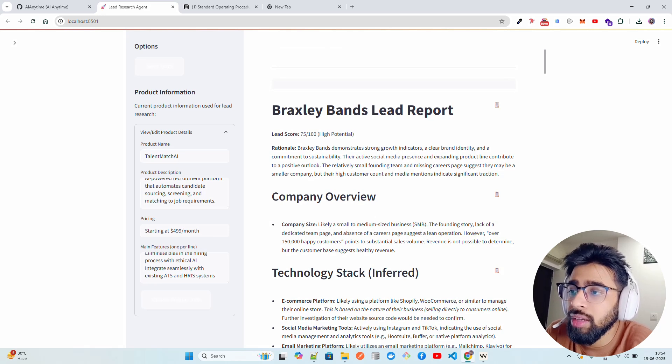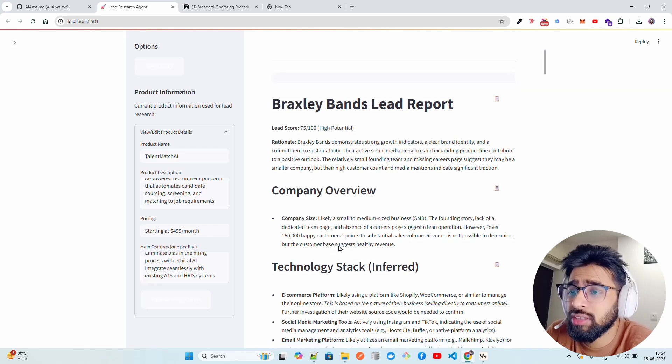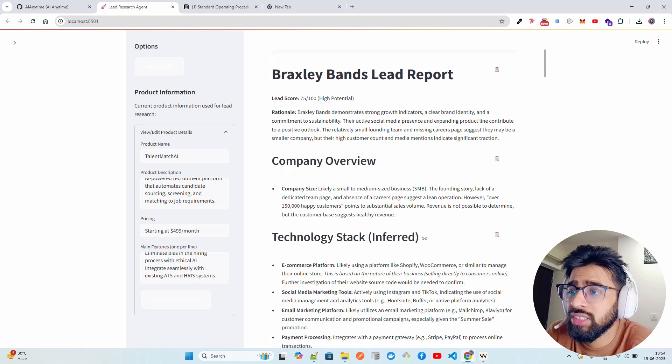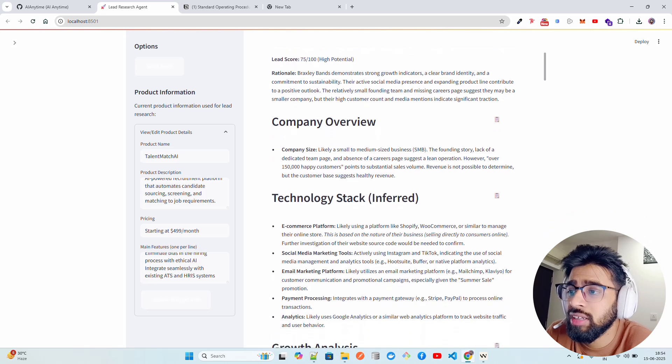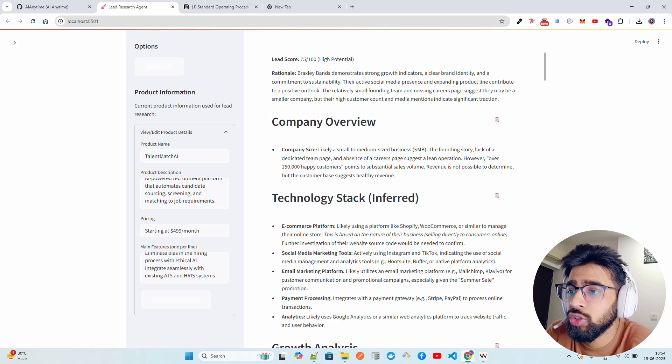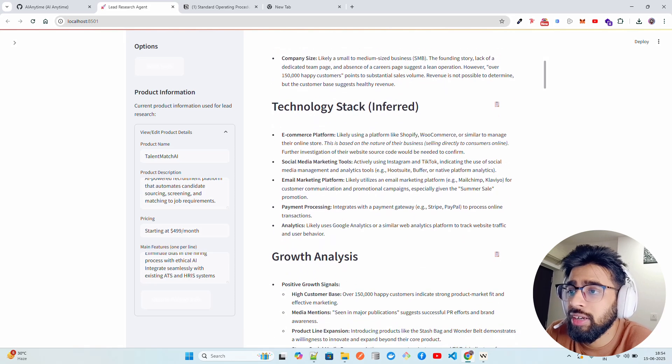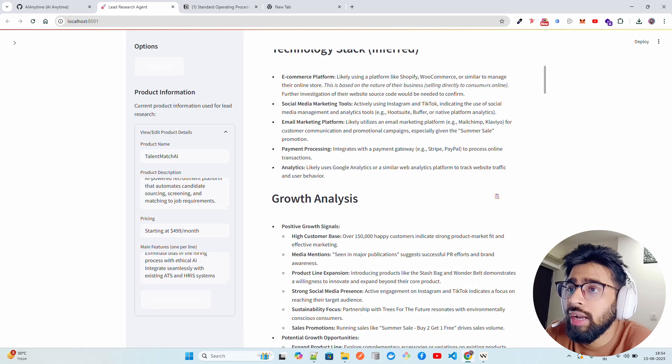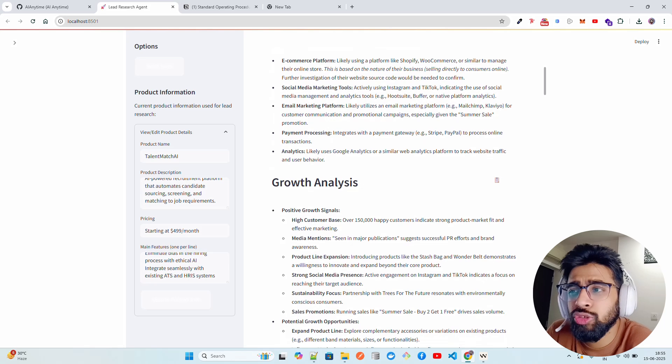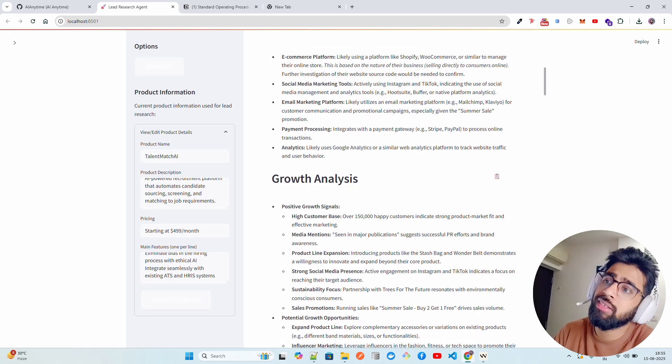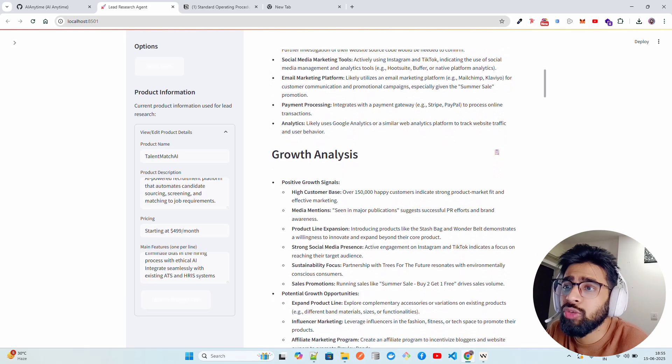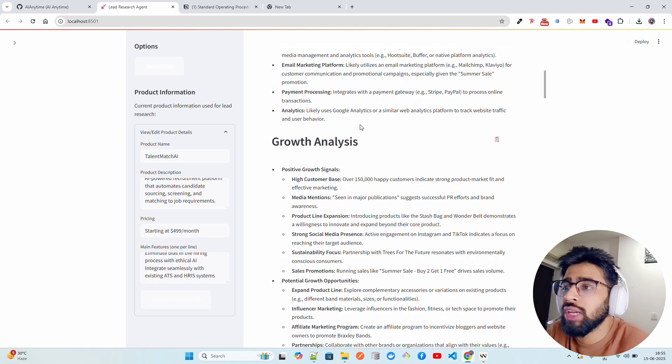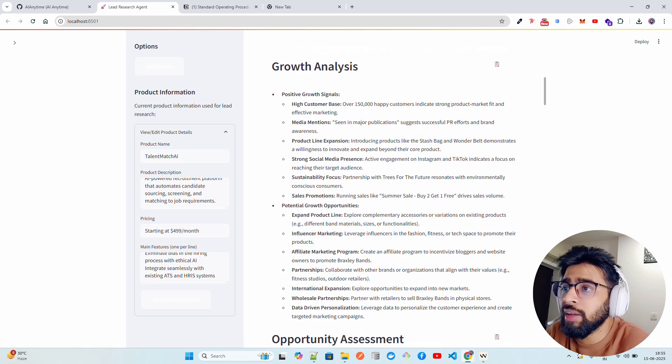You can see they have over 150,000 happy customers. Revenue is not possible to determine, but the customer base suggests healthy revenue. You can see the technology stack they have: an e-commerce platform, Shopify, WooCommerce or similar to manage their online store. Social media marketing tools - actively using Instagram and TikTok, indicating the use of social media management and analytics tools. Email marketing platform - it gives you some likely and some deterministic things, integrates with payment gateway, and of course Google Analytics. Growth analysis has something here: positive growth signals, potential growth opportunities.